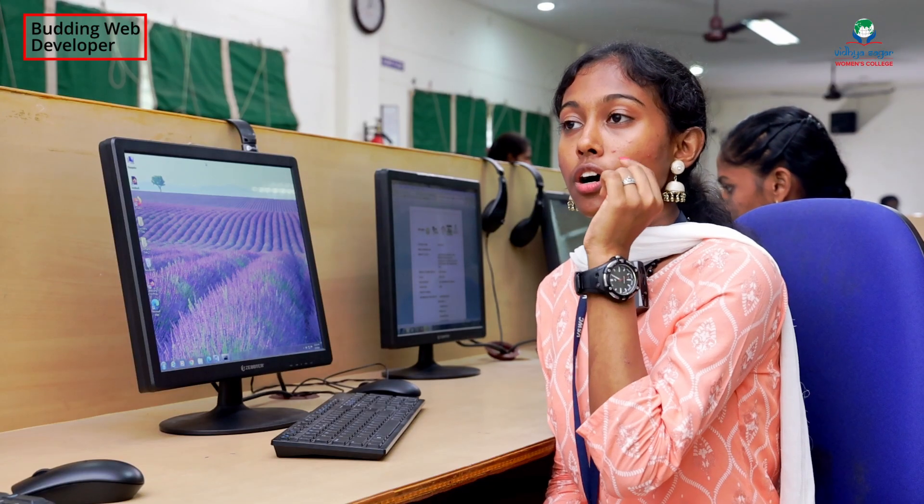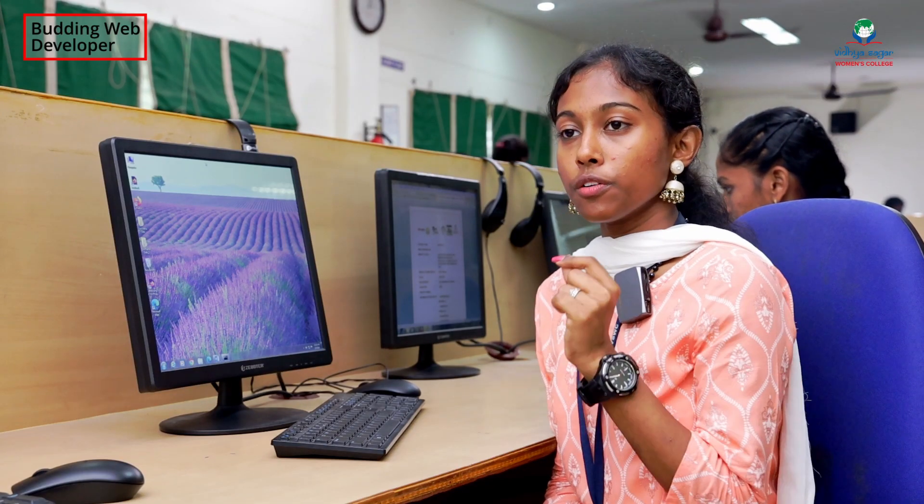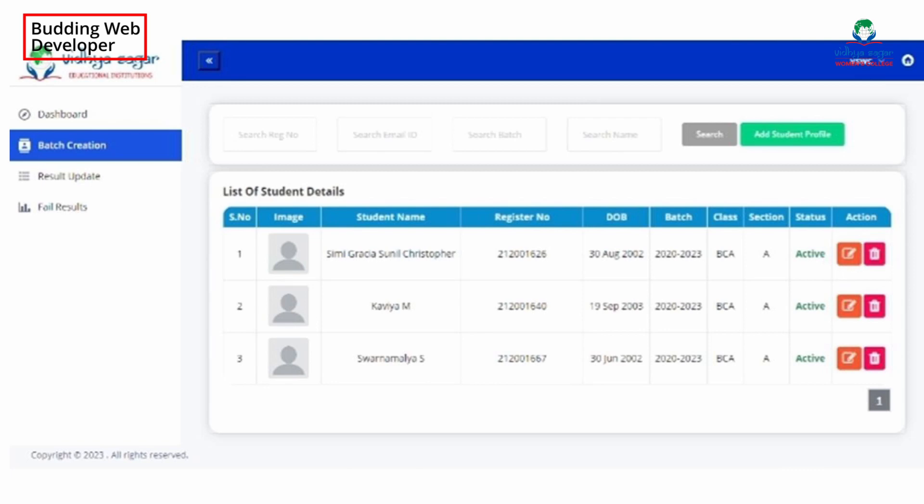One important feature is that you can download all the semester's mark lists along with the mark sheets, which include the subject code, marks, and everything else you need.